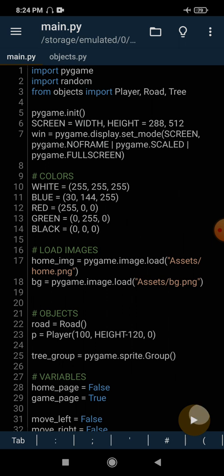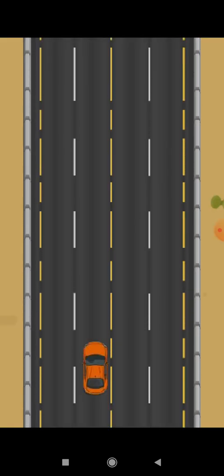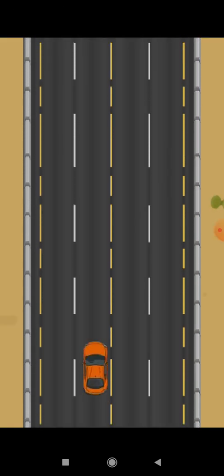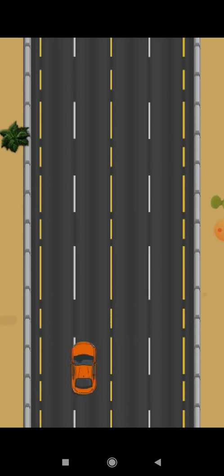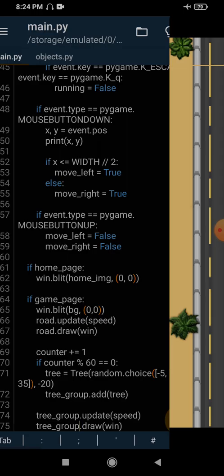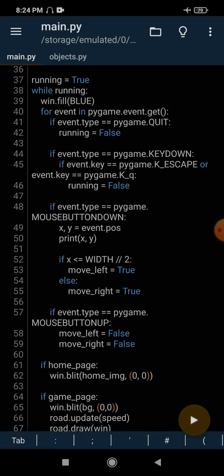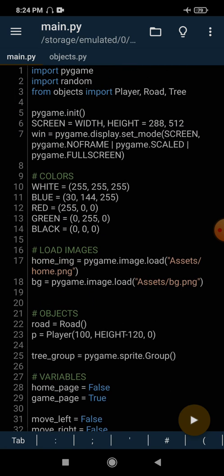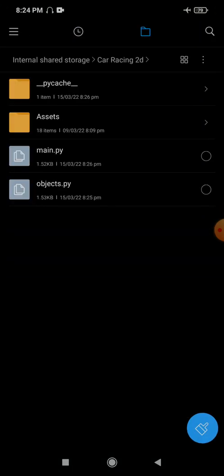By the end of the last tutorial, we were able to create a few things in our game like a moving road and a car, and we were able to make our car move. In this tutorial, we are going to add the incoming cars — so the first obstacle will be simply our cars, incoming cars.